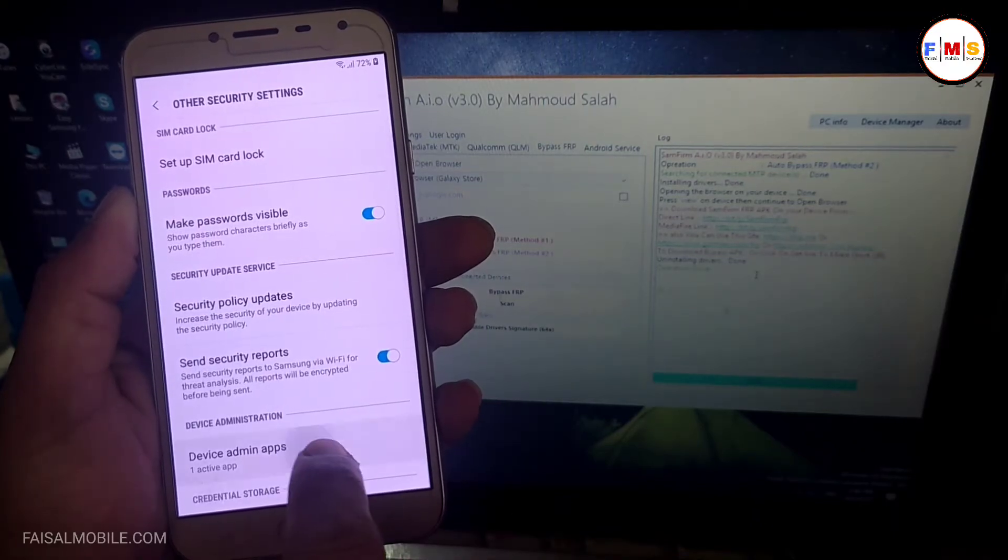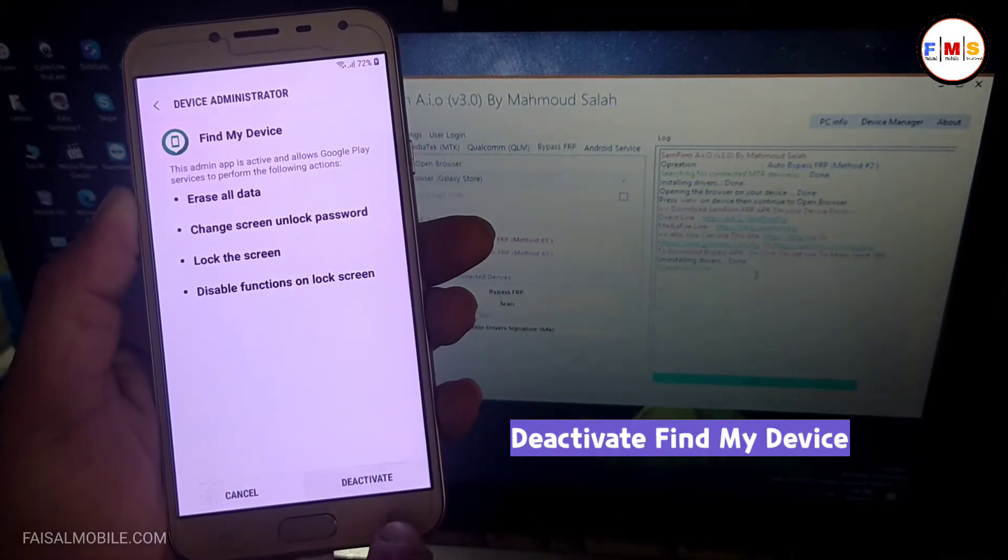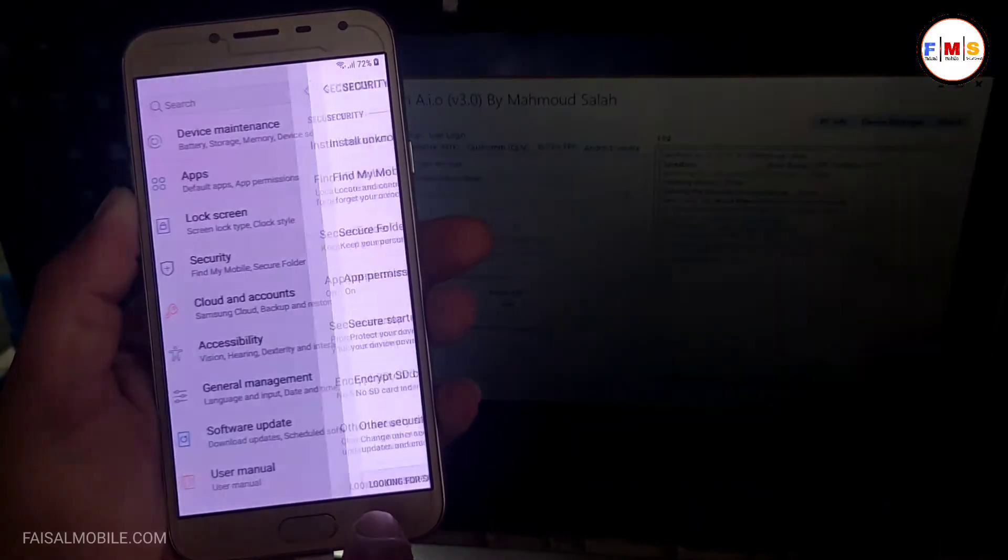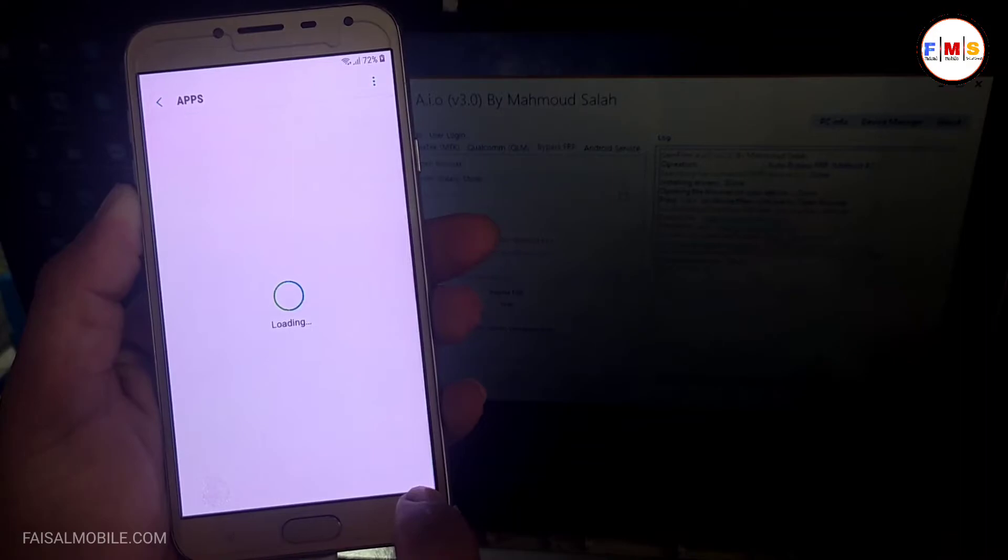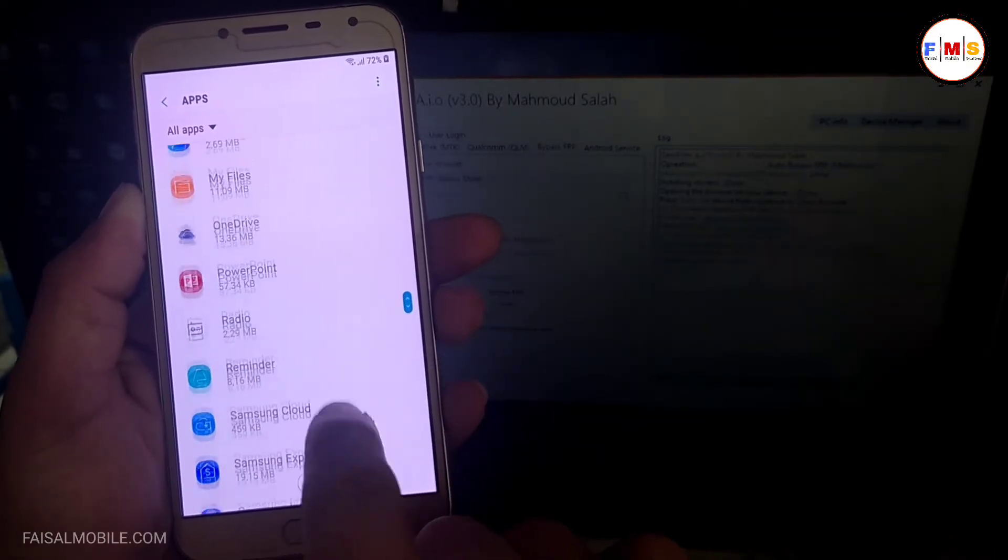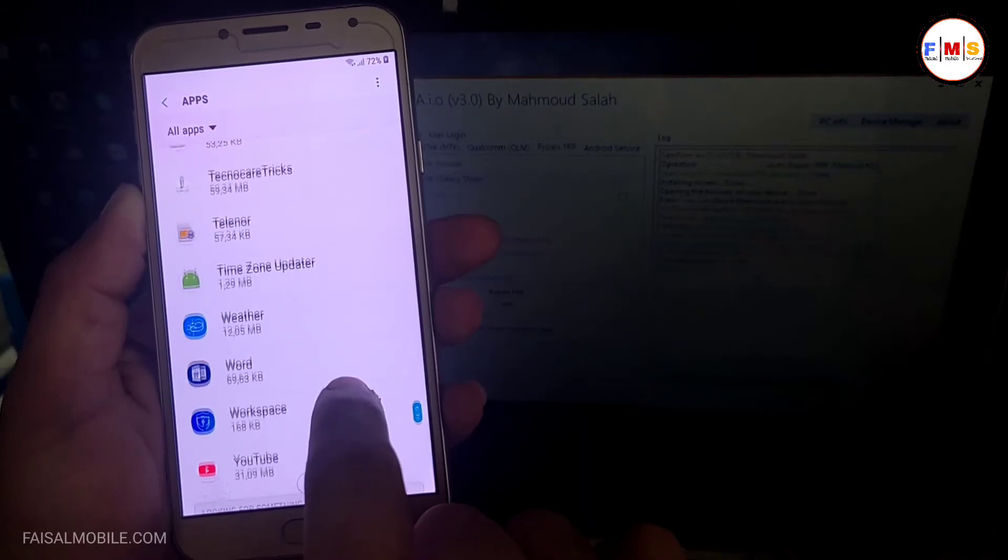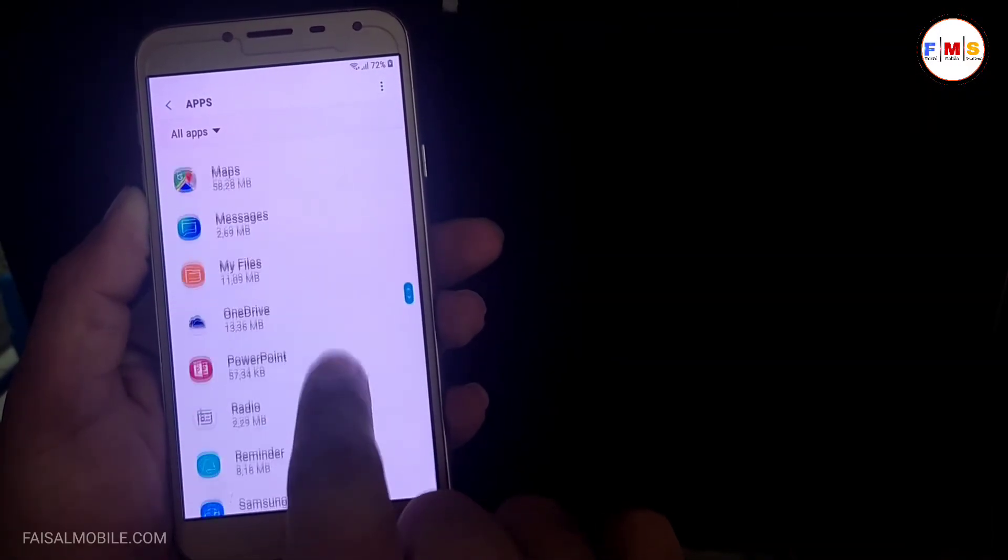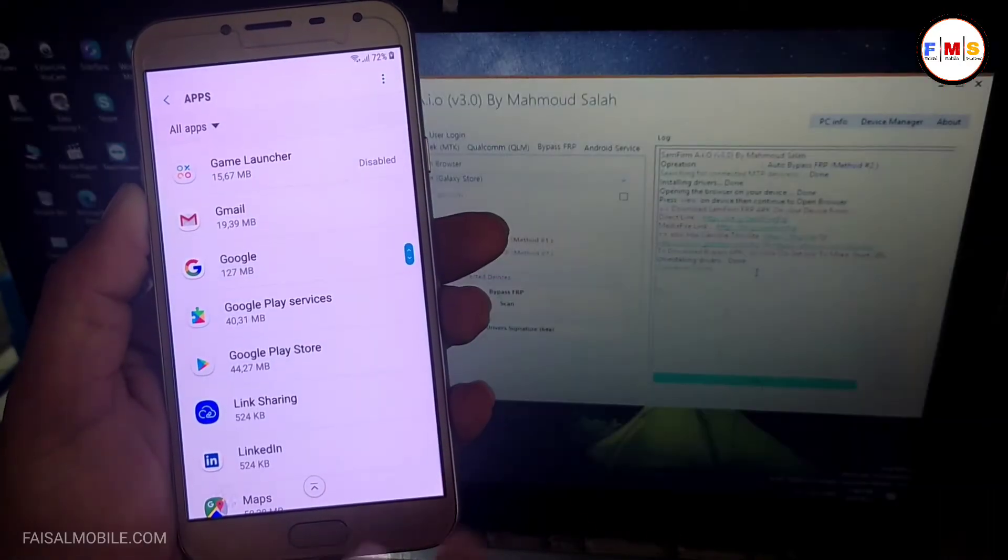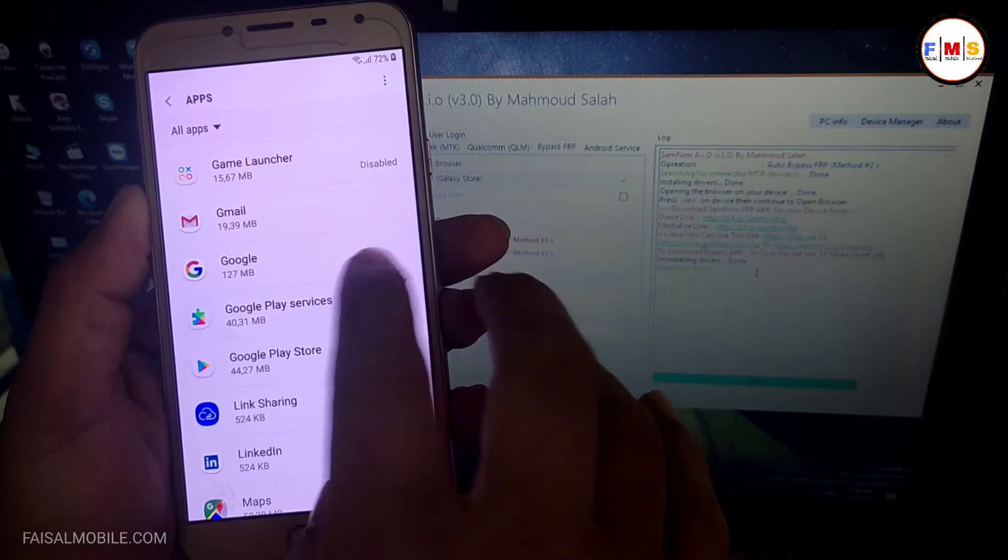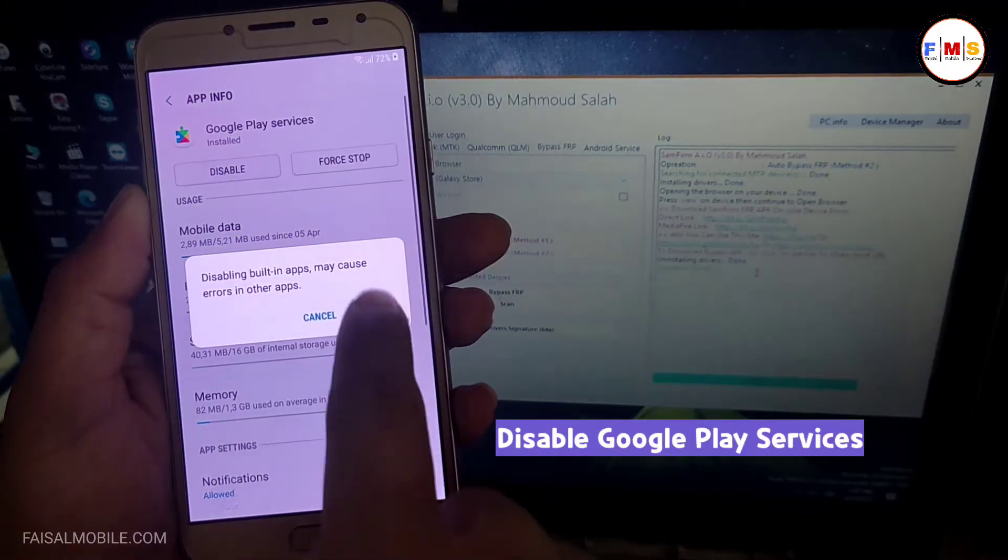Find My Device should be deactivated. Now go back again and Apps. Here we need to disable the Google Play Services, so just scroll down and find Google Play Services. Here it is, Google Play Services. Just click on it and you need to disable it.